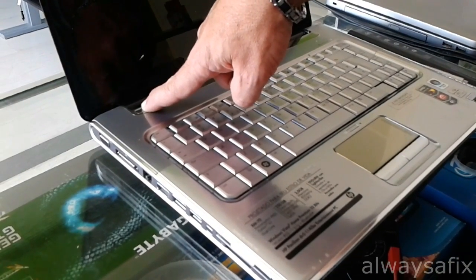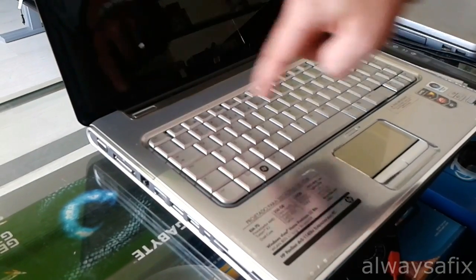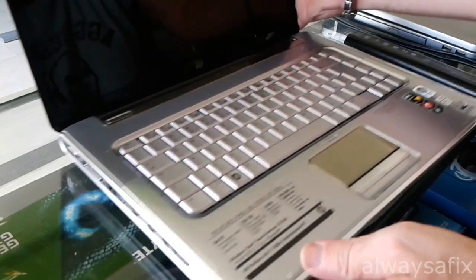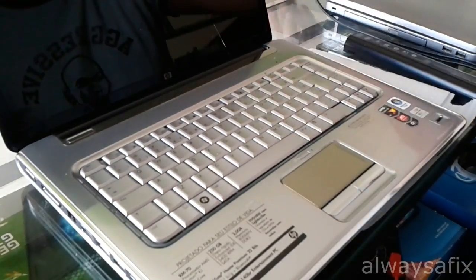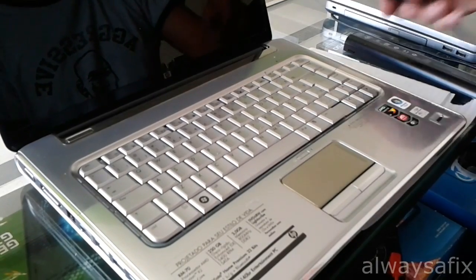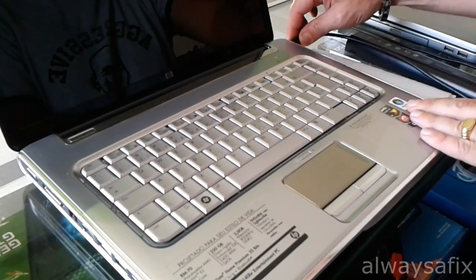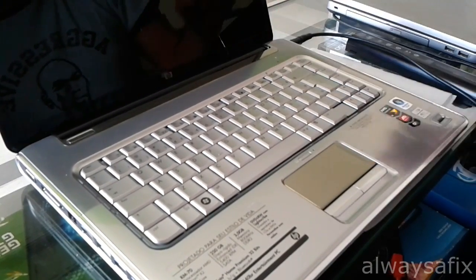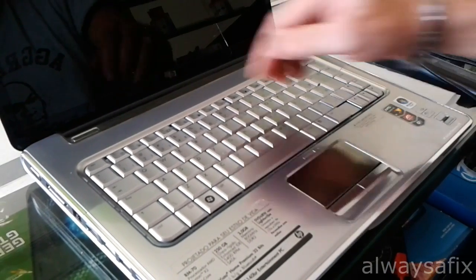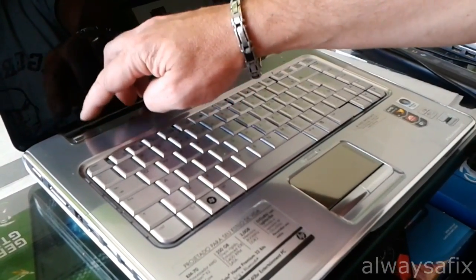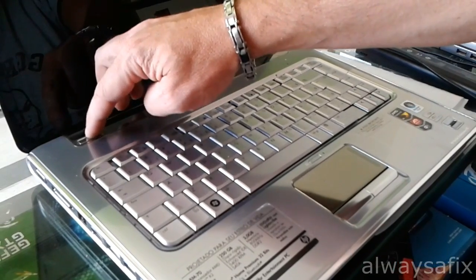That's one minute. Release the button. Attach the charger and power on.